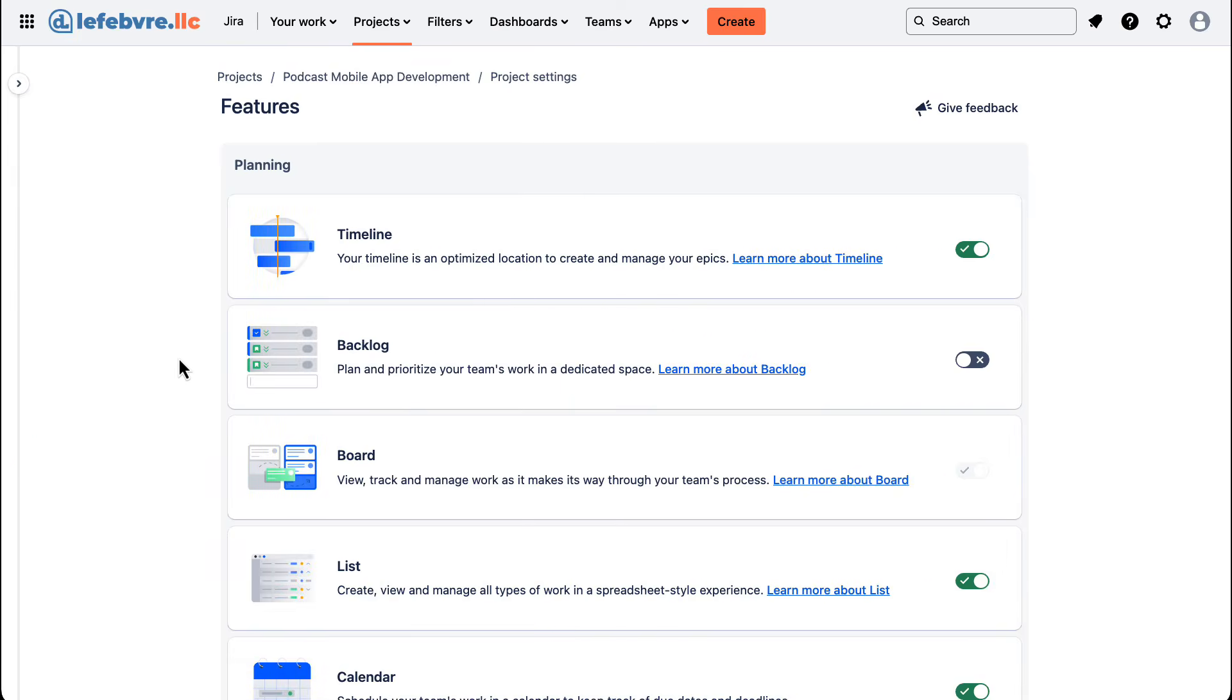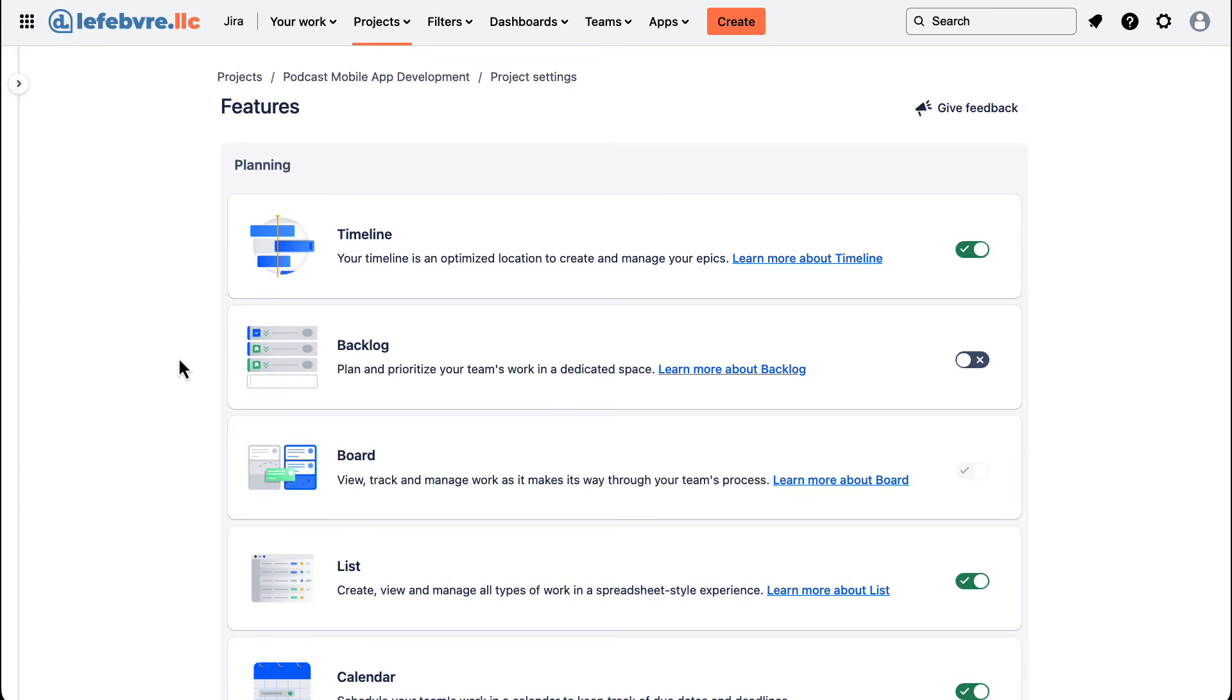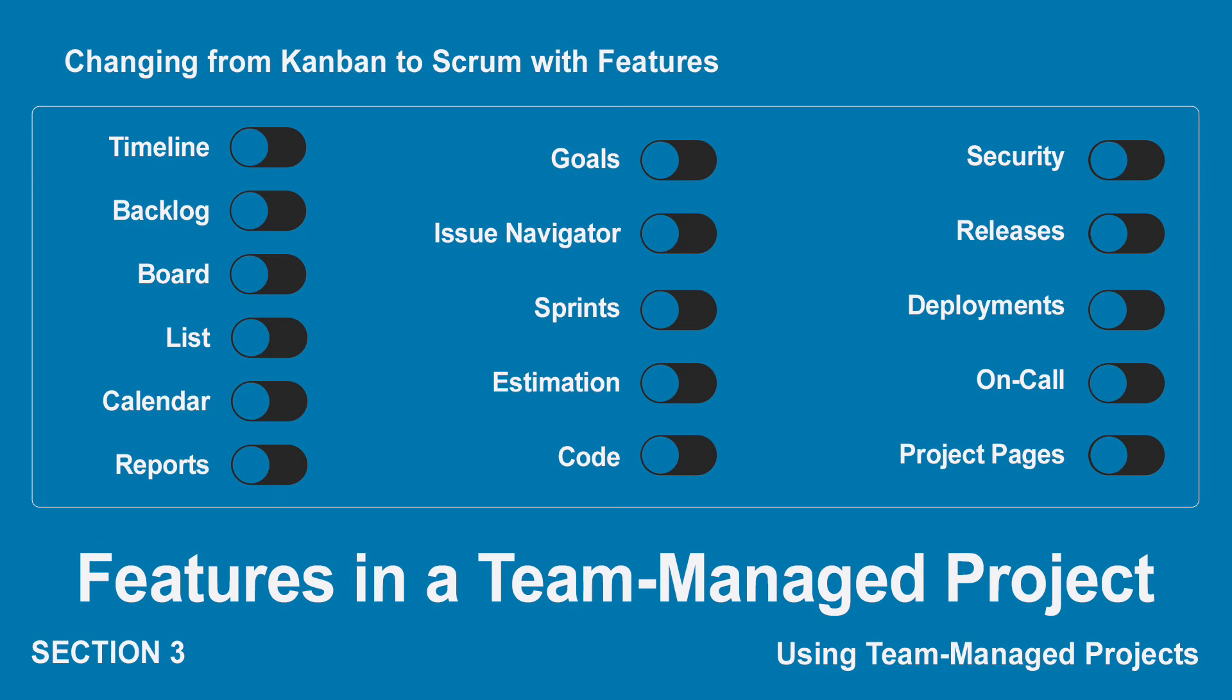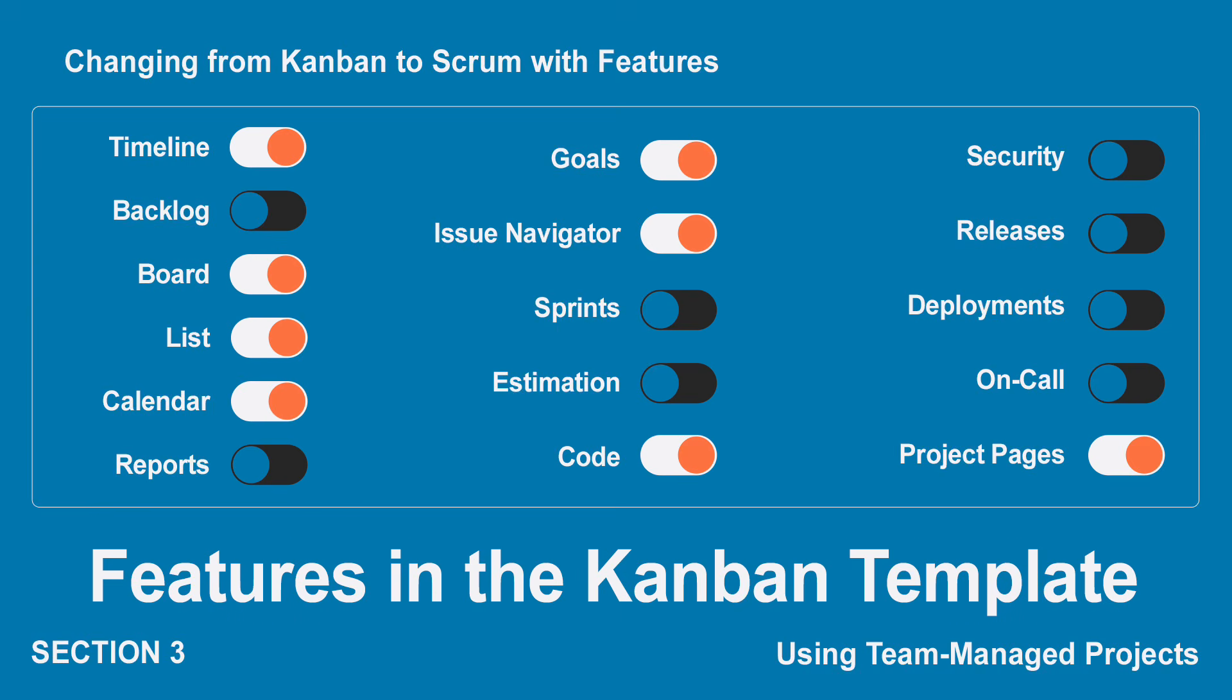So in here are all the features we have available to us for our team-managed project. And when we created our project, basically what JIRA is doing on the back end is just turning on or off these features based on the template that we picked. So here are the team-managed project features. If we pick a Kanban project template, these are the features that JIRA turns on. When we pick a Scrum template, these are the features that JIRA turns on.